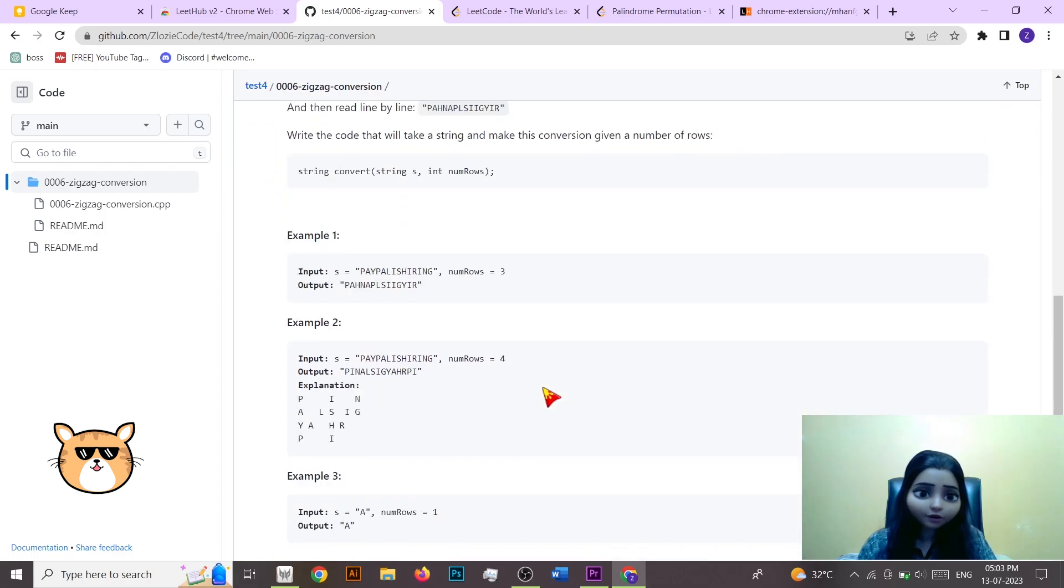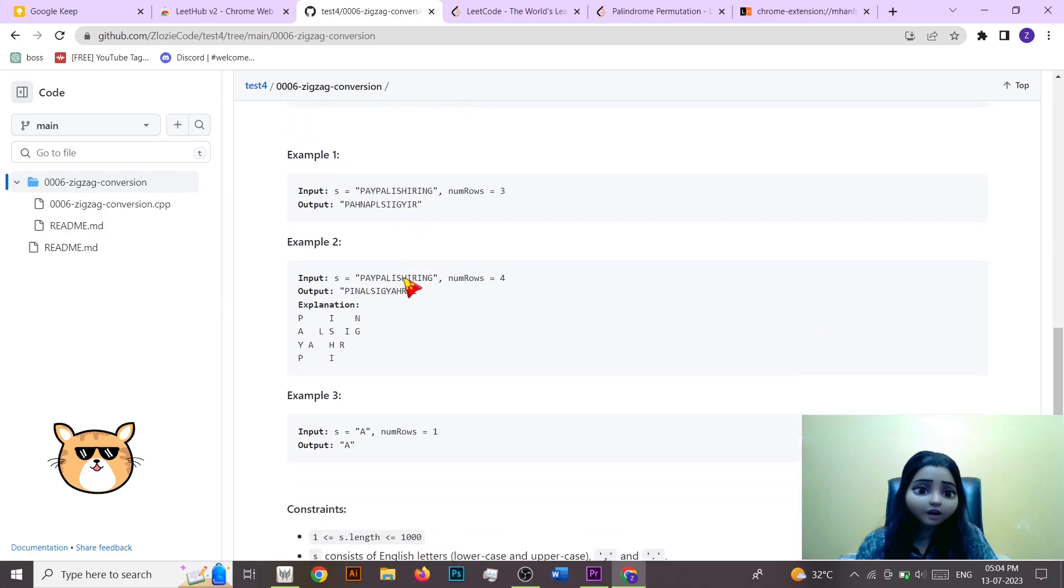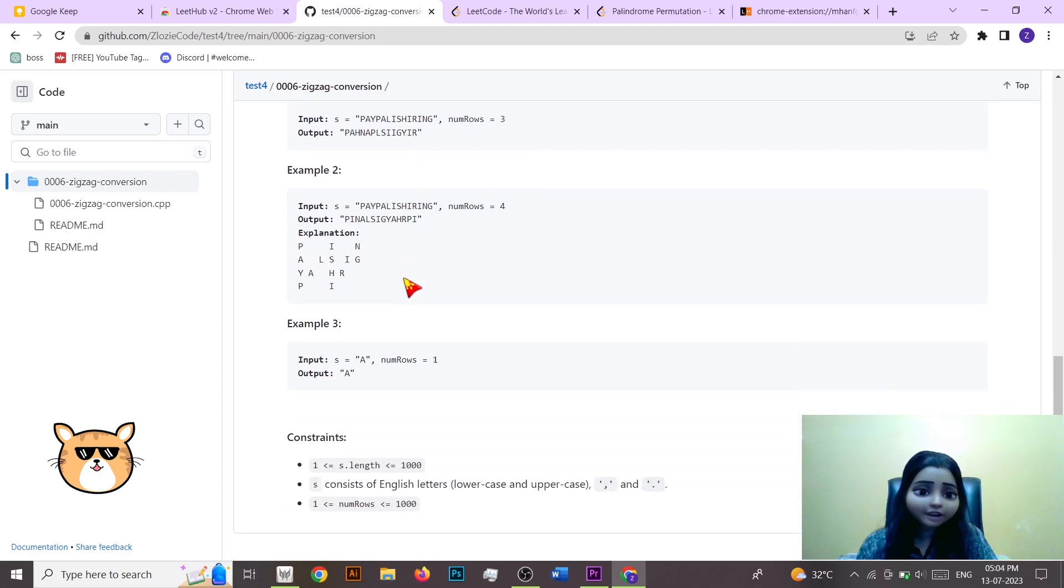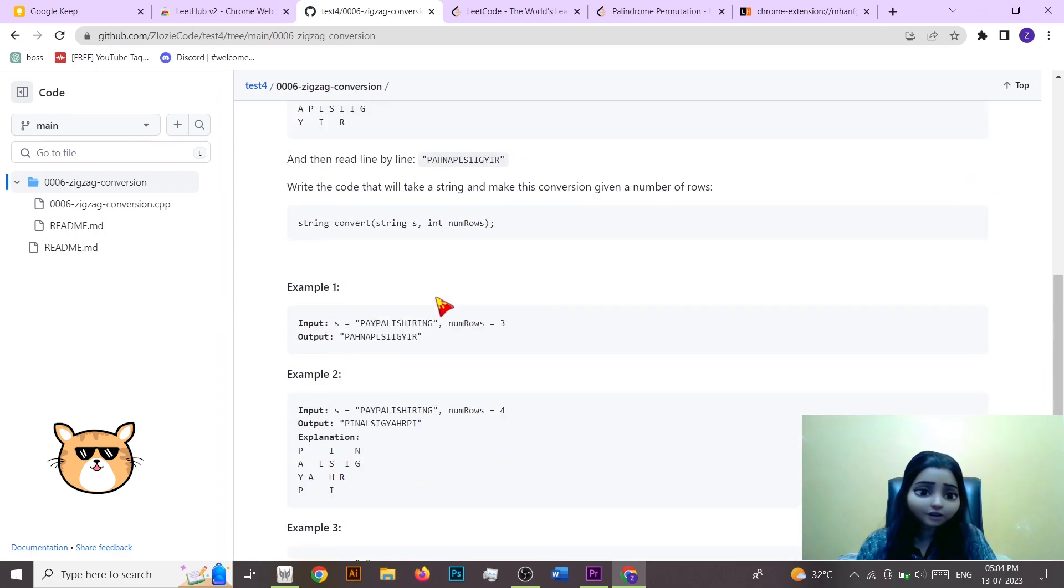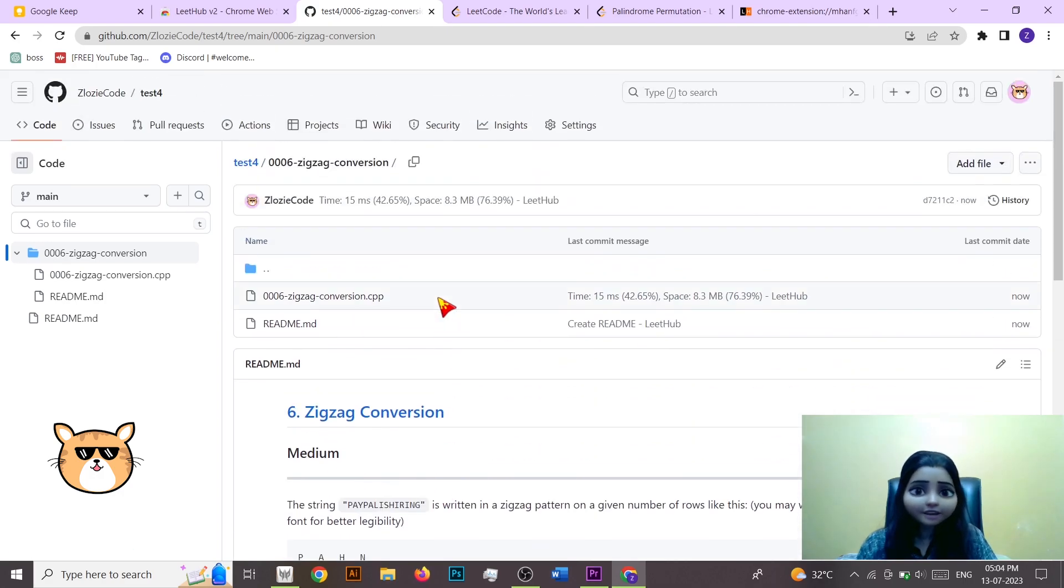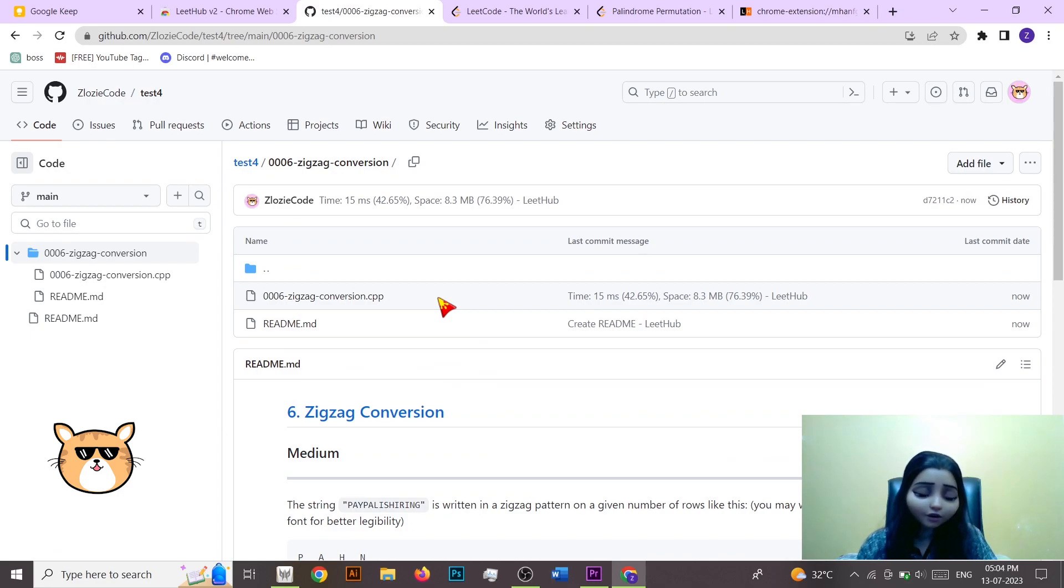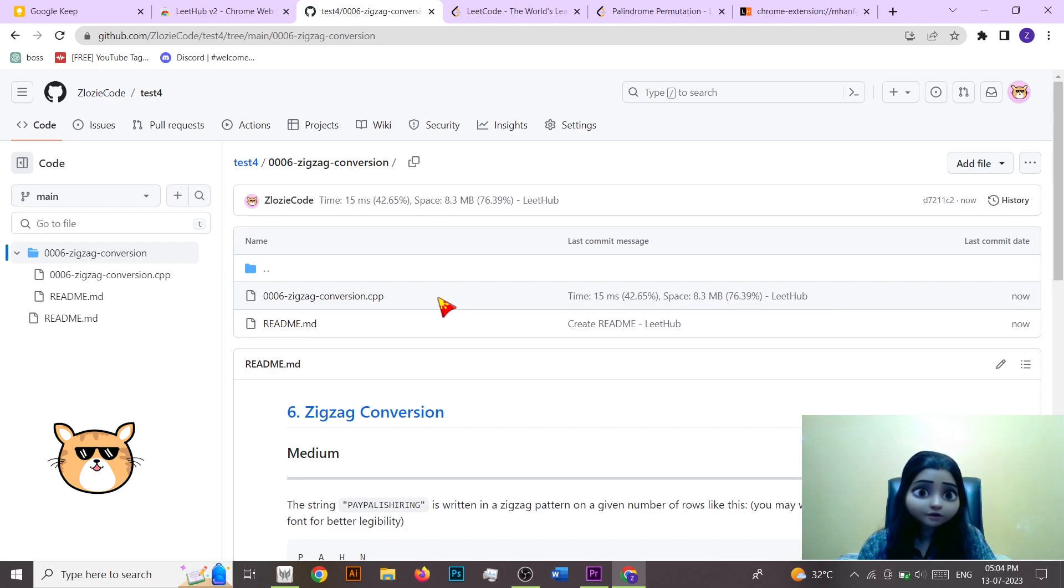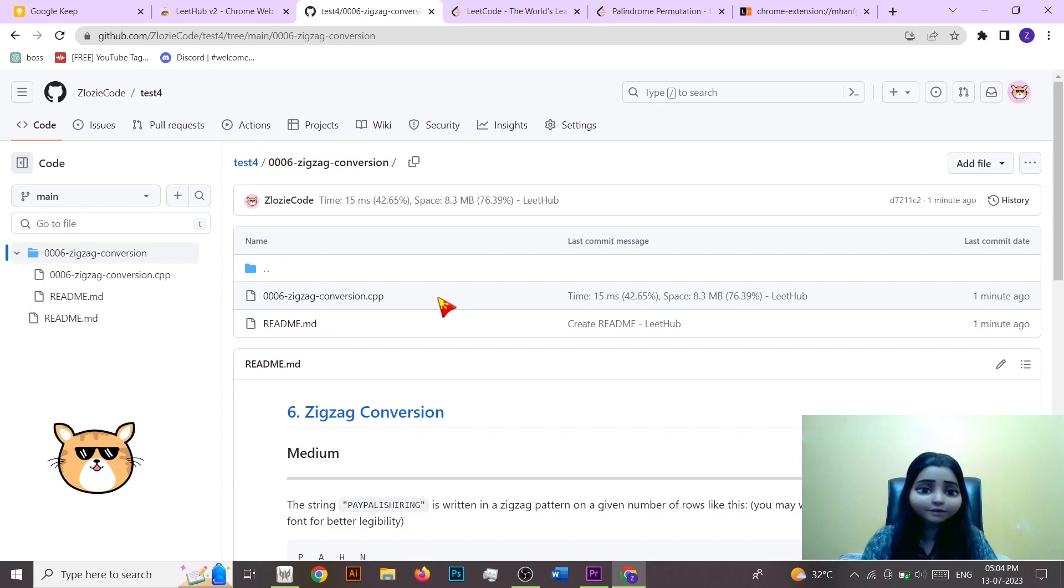And then a description about what the problem is, what's the difficulty level of that problem, and also at least two to three example test cases. So yeah, this is a very cool hack if you are doing LeetCode and if you wanted to save your code on your GitHub account and also show your GitHub account more active, you can for sure go and use this particular Chrome extension.